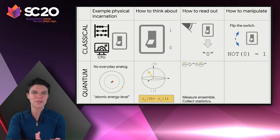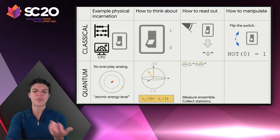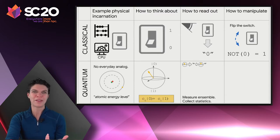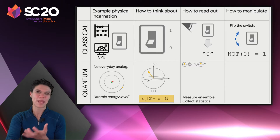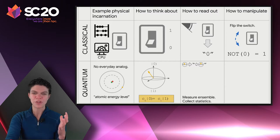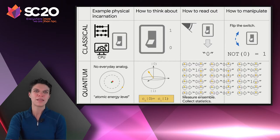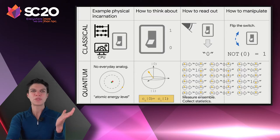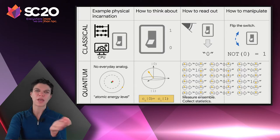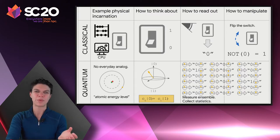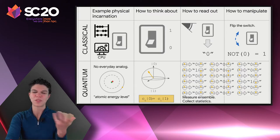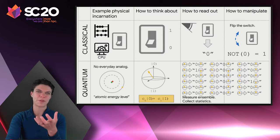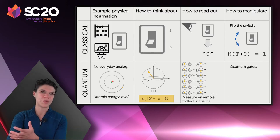To work with this, what we do instead is build an ensemble. We prepare many states in the same way, measure all of them, and collect statistics. For this particular example, that state is pretty close to 0, so most of the time we'll see 0, but every so often we'll measure 1. Those are the statistics we would see from the ensemble measurement of this particular qubit state.